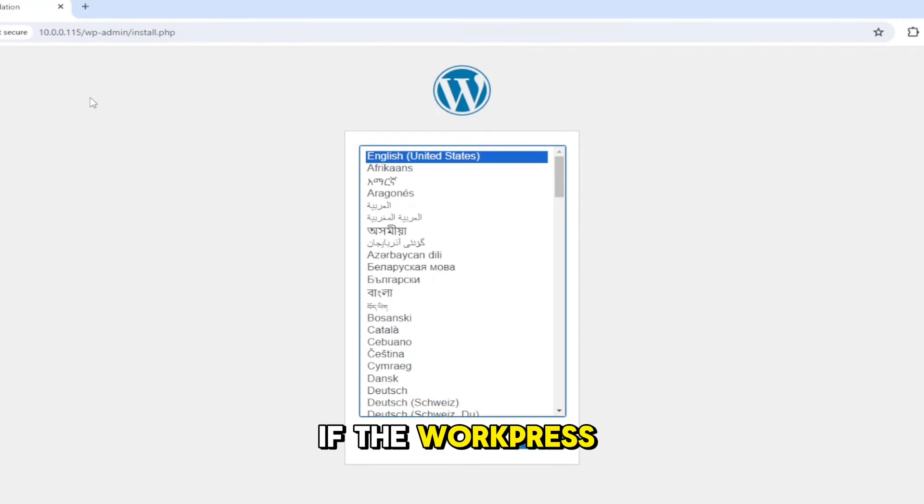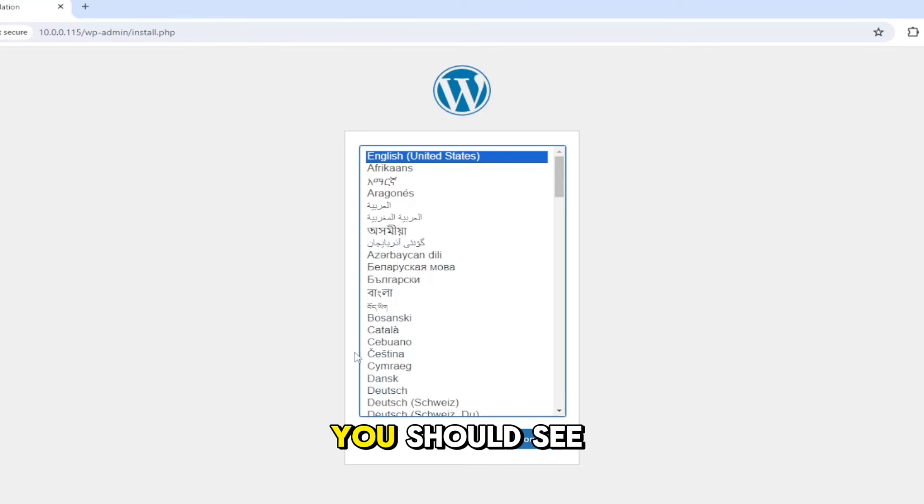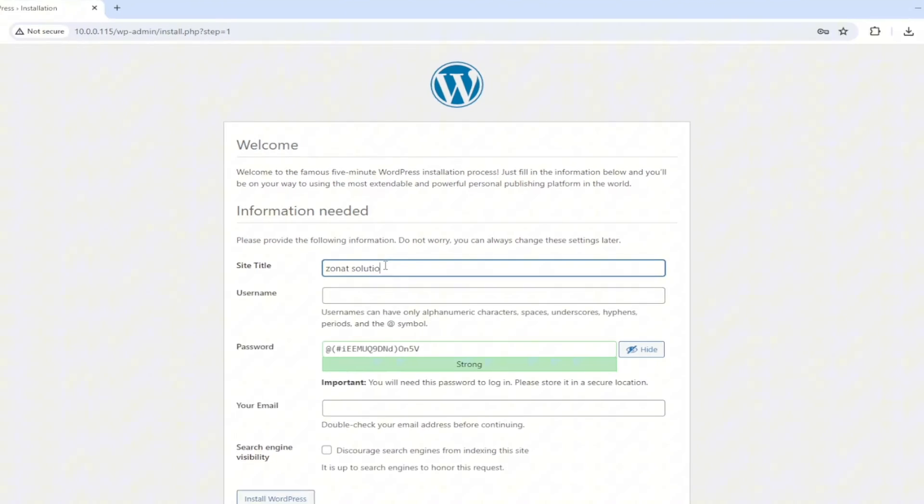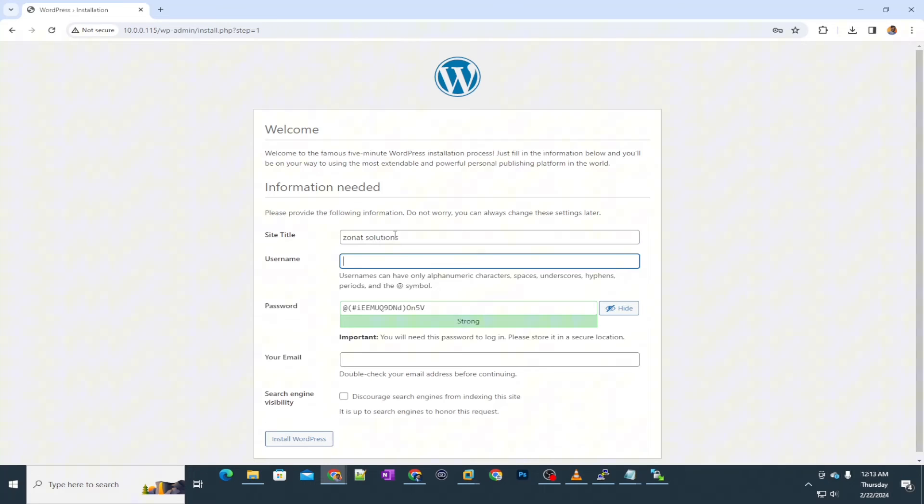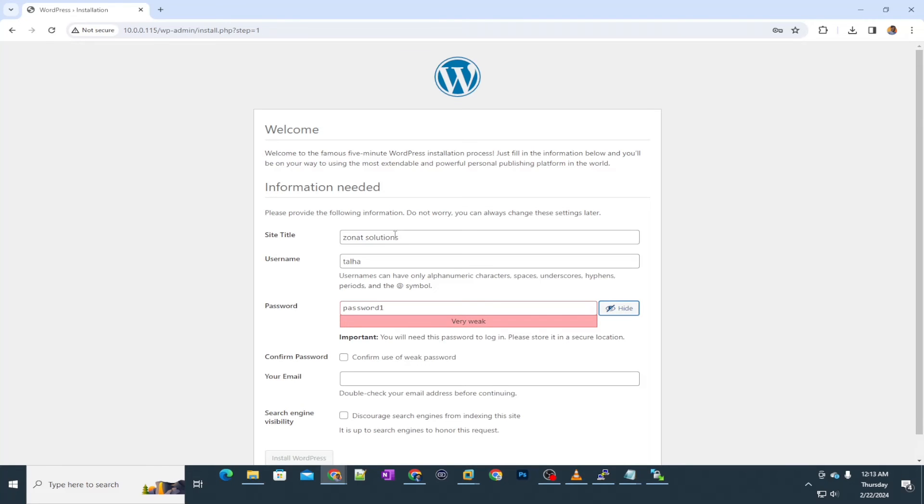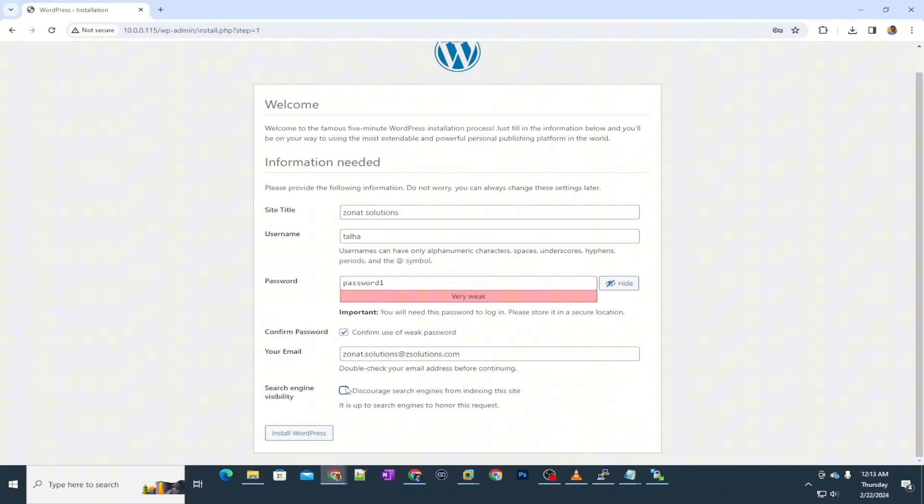If the WordPress is installed successfully, you should see this interface to install your WordPress for the first time. Let's install WordPress completely.